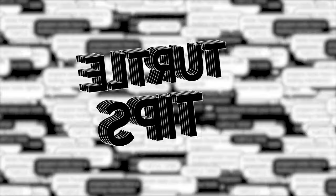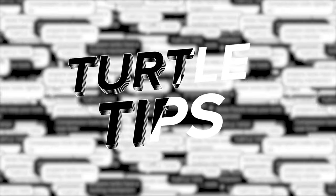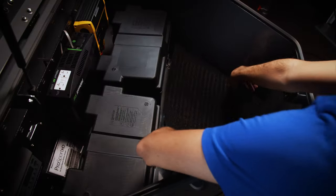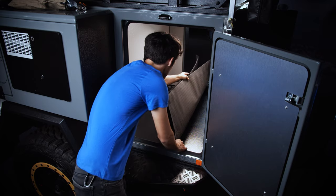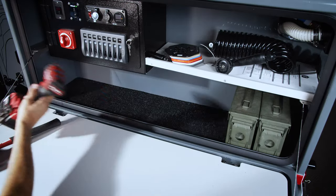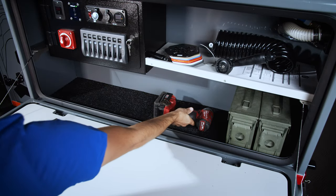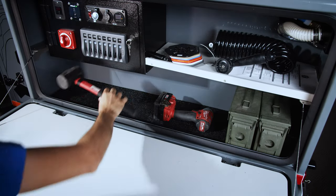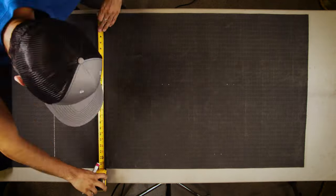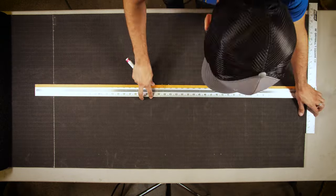Welcome to Turtle Tips. Putting utility carpet in your Turtle Back Expedition compartments is a great way to keep your paint protected from scratches and scuffs. We're going to show you how to get the job done.